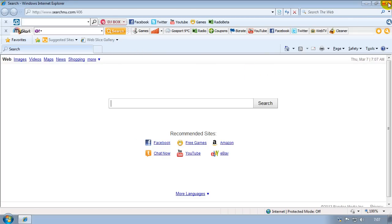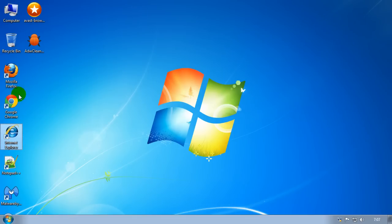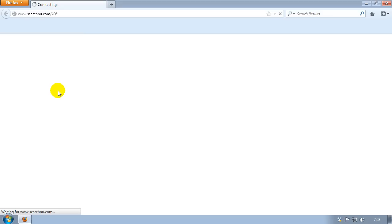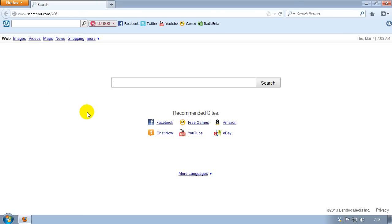I'm going to close Internet Explorer down and load up Firefox, and you can actually see it's running the Search New hijack here, with the toolbar there. What we're going to use is the Avast browser cleanup tool.